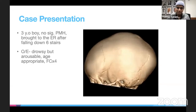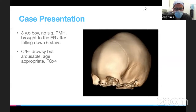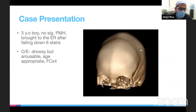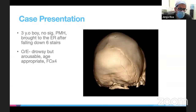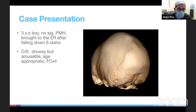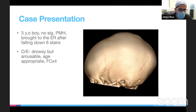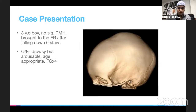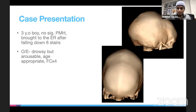On the 3D reconstruction, I can see the coronal sutures, and on top of his head, the sagittal suture appears to have already fused.